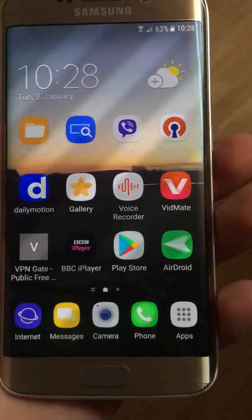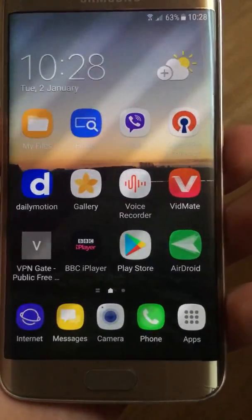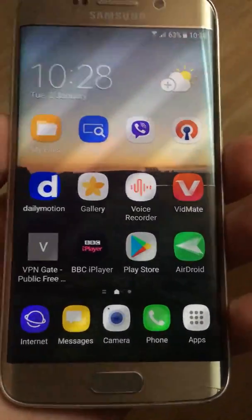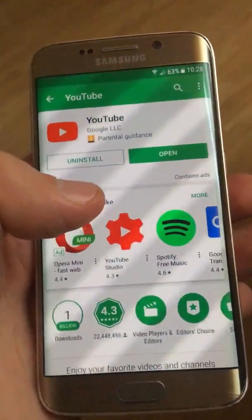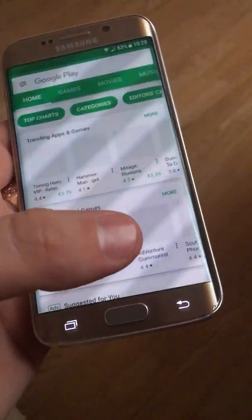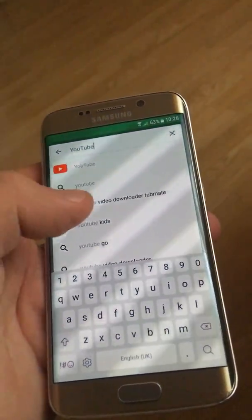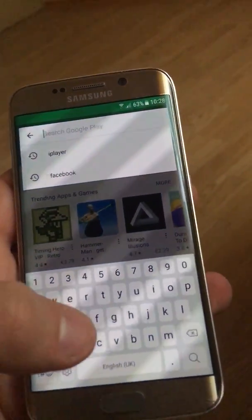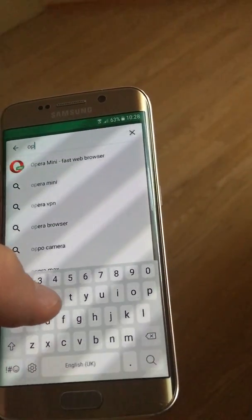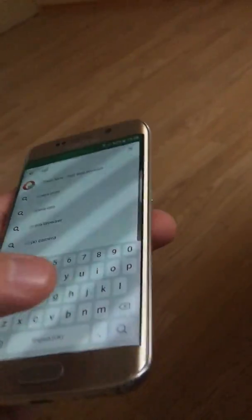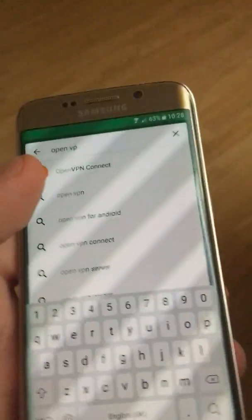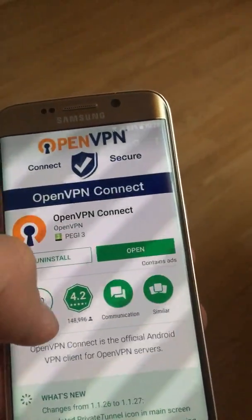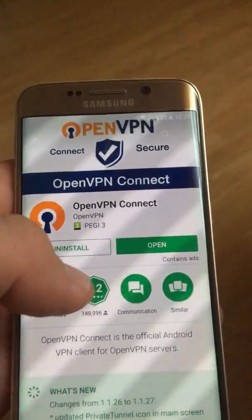Hello everyone, today I will show you how to use VPN on an Android device — how to install it and establish a connection. What you have to do is go into the Google Play Store and type in 'OpenVPN', then click on it.